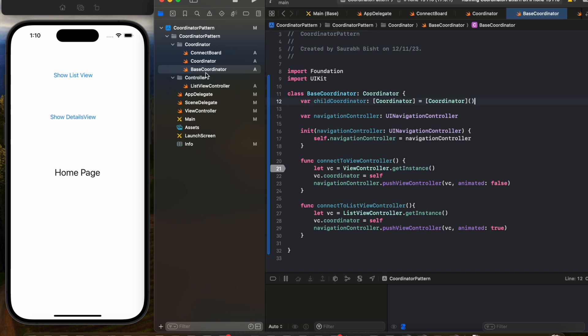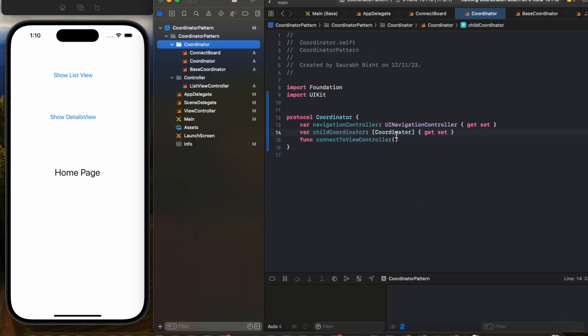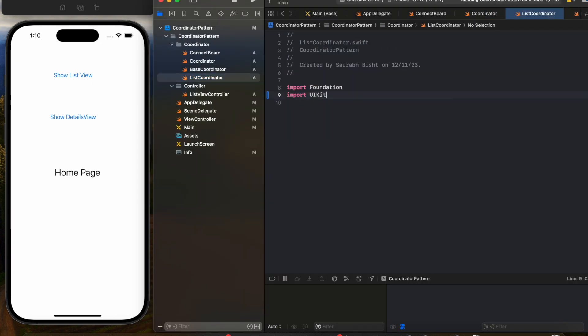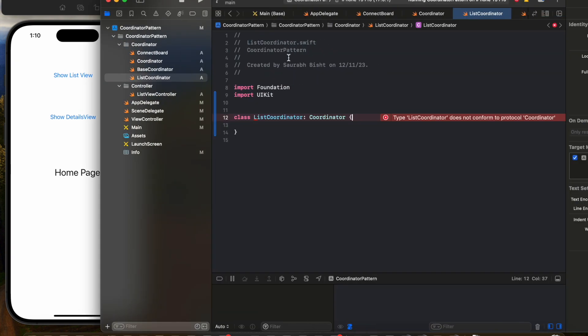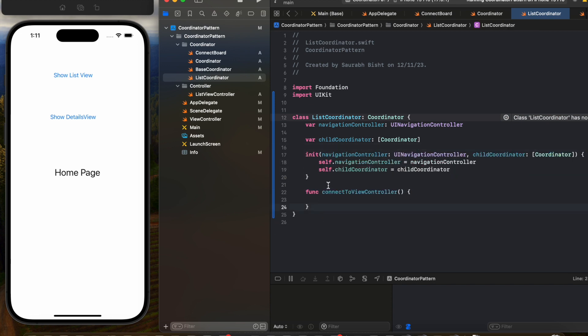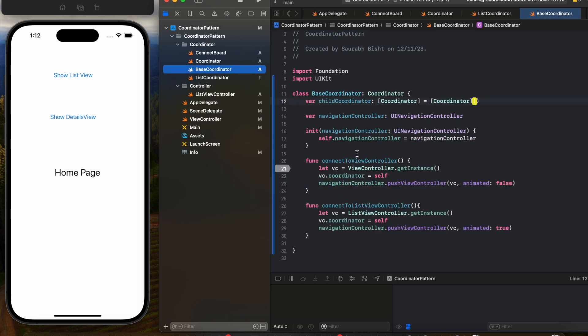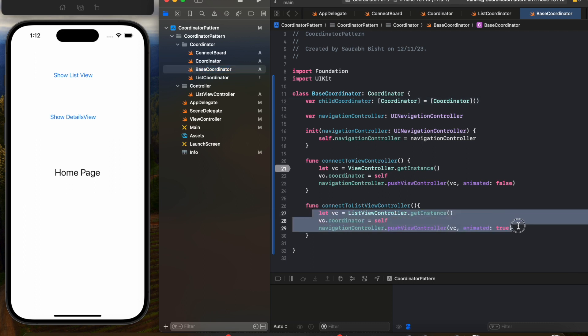Let me create a list coordinator for the list view controller, and this will inherit from the coordinator. Let me add all the properties and functions it needs. Till now, to navigate from the home page to the list view controller we've been using the base coordinator. Since we have the list coordinator now, we have to move that piece of code from base coordinator to list coordinator.